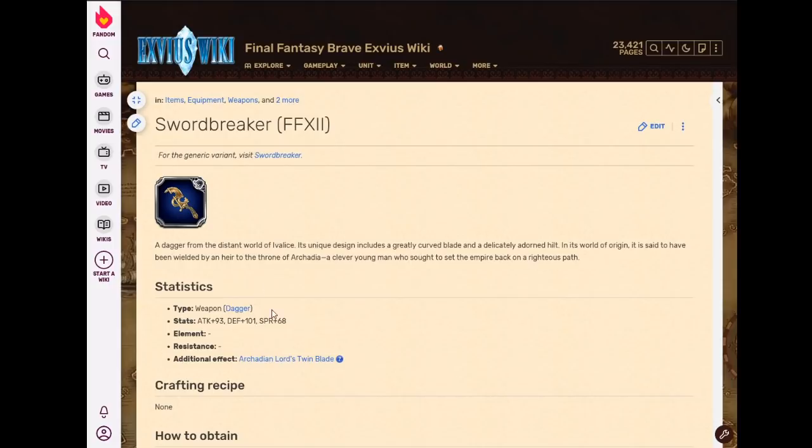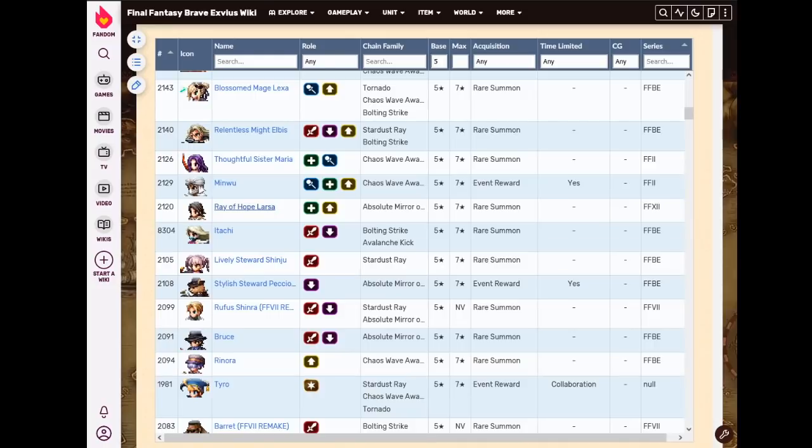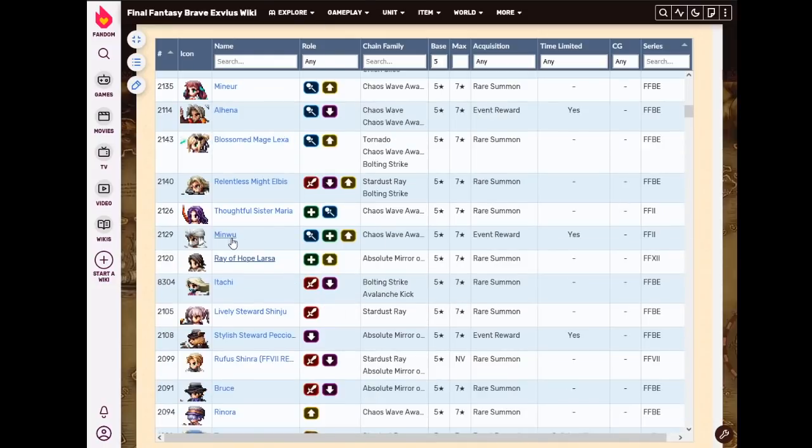It's not a bad STMR or anything. It's just like, on support units, I prefer Rem's STMR. On actual tanks, I've got better weapons. I'm not using Gabranth anymore. So not great.